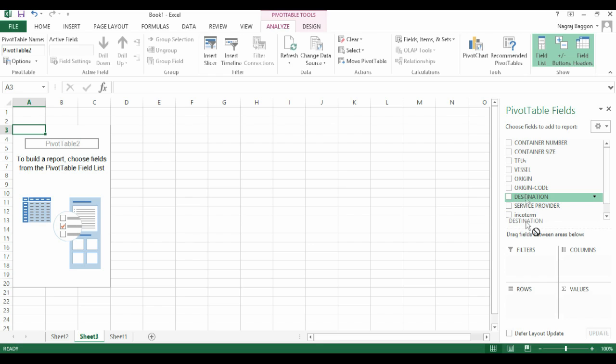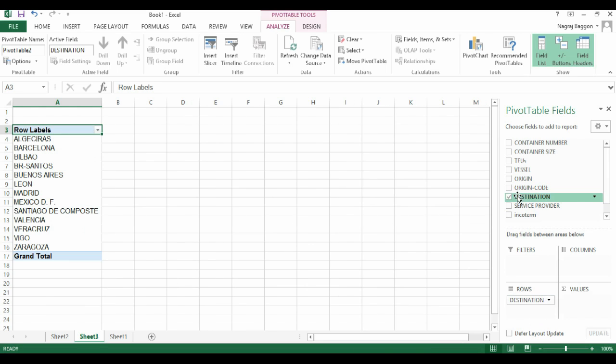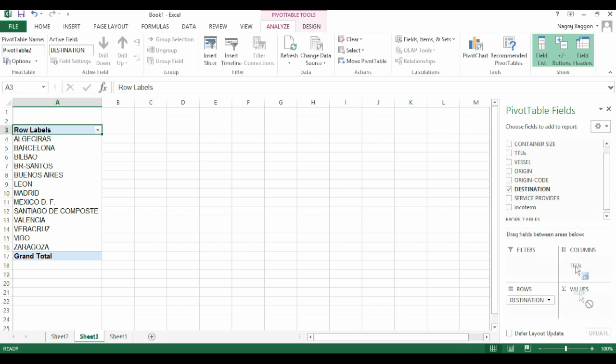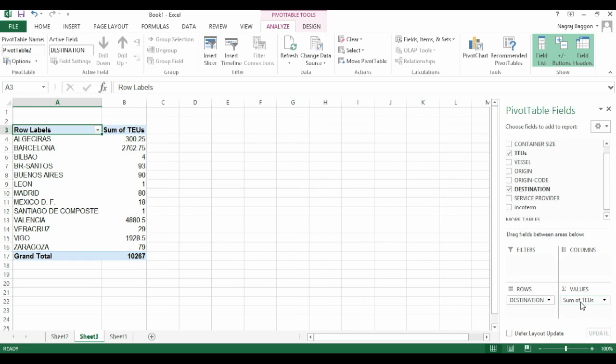This time let's say we want to do the analysis on the basis of destination in the rows section and TEUs in the values section. We drag and drop destination into the rows and TEUs into the values, so we get the summary data as to for each destination city what is the sum of TEUs that has gone in.